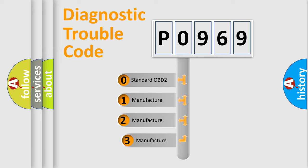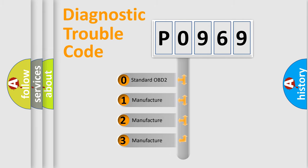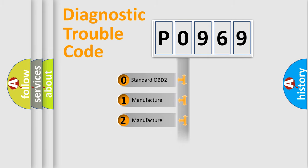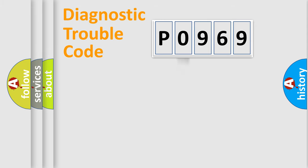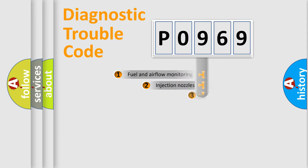If the second character is expressed as zero, it is a standardized error. In the case of numbers 1, 2, or 3, it is a more specific expression of the car-specific error.